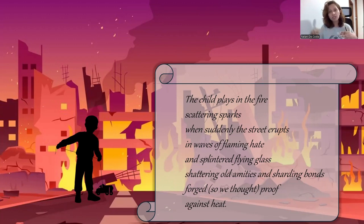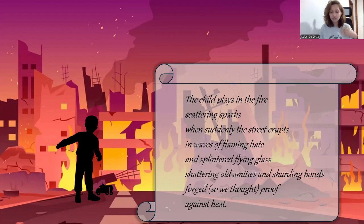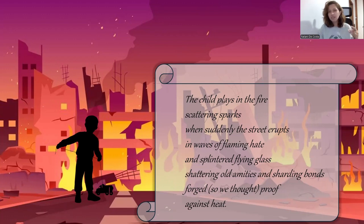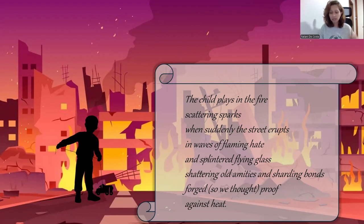The poem continues on the same line and builds upon the tension and suspense. When the poet says the child plays in the fire scattering sparks, that is the vein in which the fire comes alive. This is also something we should notice in the poem — that de Sousa continues to do so as the poem progresses, building the tension and suspense with the escalating violence and tragedy of the events which take place.